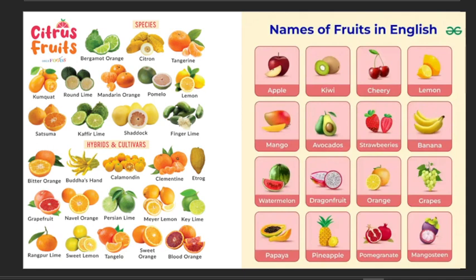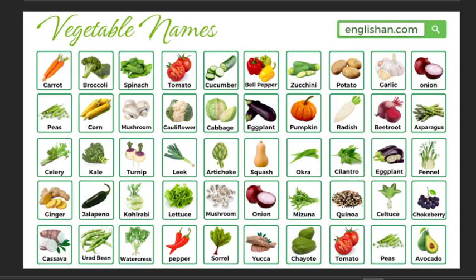So we look at the various types of fruits. We have a few that you know. We have lemon, we have kiwi, we have pineapple, we have watermelon, among others.